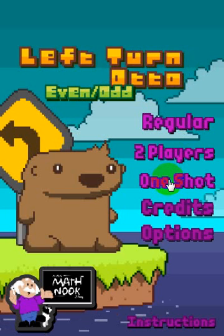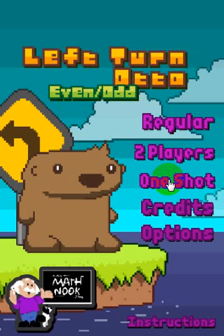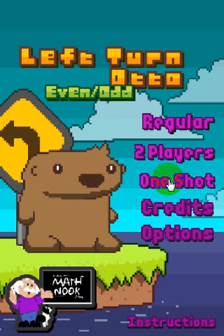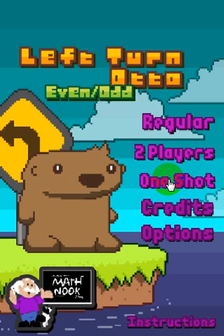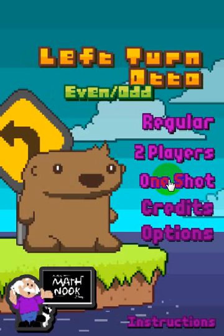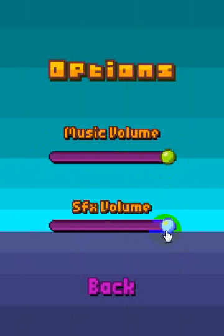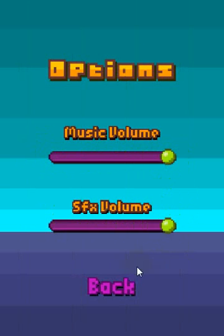The one-shot mode is single player — it's basically where you see how many levels you can complete with one life. At that point, you're going to get a high score and you can put yourself on the leaderboard. The options will allow you to turn the music volume up and down or all the way off, and same thing with the sound effects.